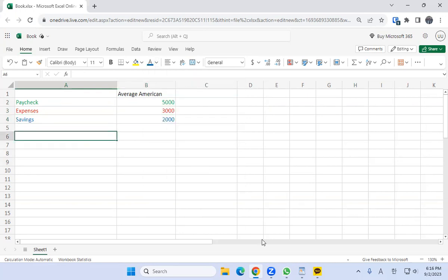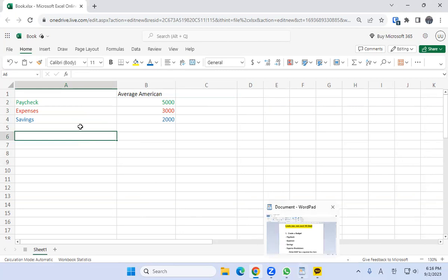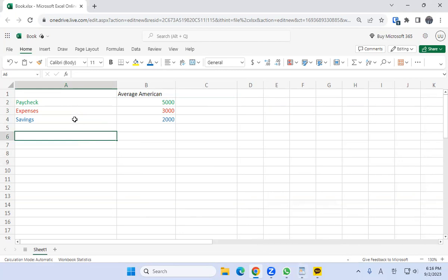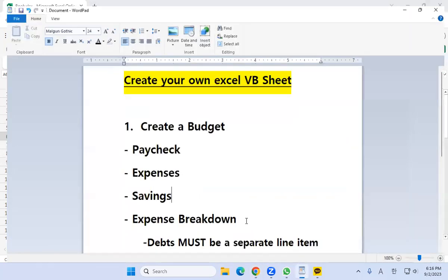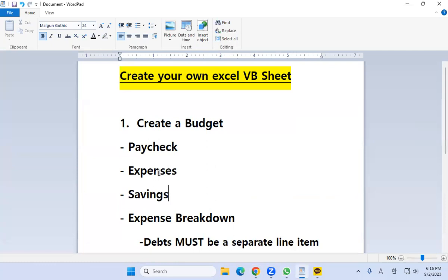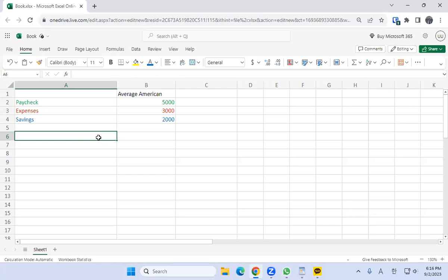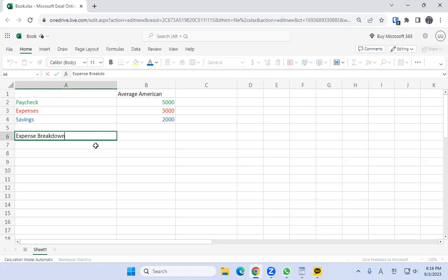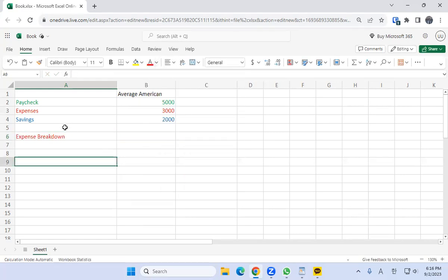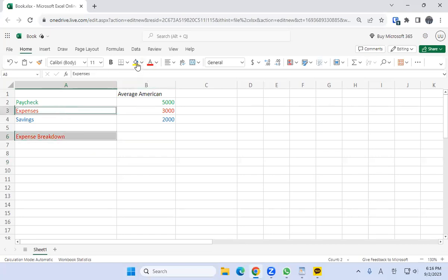After we've done that — we have our paycheck, expenses, and savings — the next thing we need to do is within those expenses, make sure we have a proper expense breakdown. The debts must be a separate line item. Let's go back to the Excel spreadsheet and type in "expense breakdown" and put it in red.